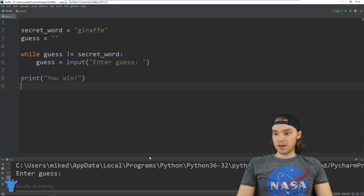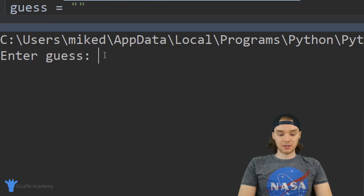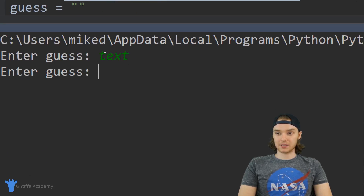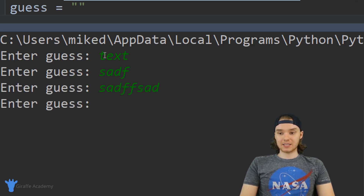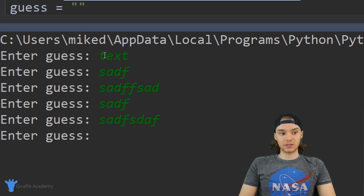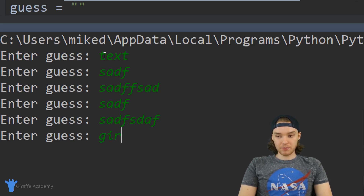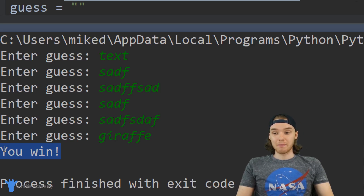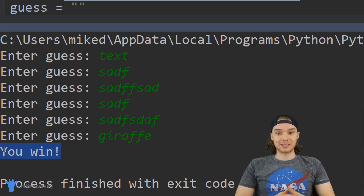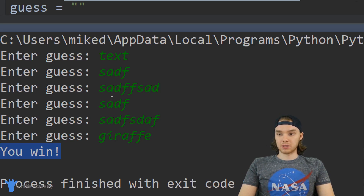I'm going to click play, and down here you can see it's prompting us to enter a guess. I'm just going to type in some random text — we can type in whatever we want. As long as we're not entering the secret word, it's going to keep prompting us to enter different information. But if I enter in the secret word — if I enter 'draft' — all of a sudden the program terminates and says 'you win' because we were able to guess the secret word. That's a really cool way to do this and we have a fully functional guessing game.